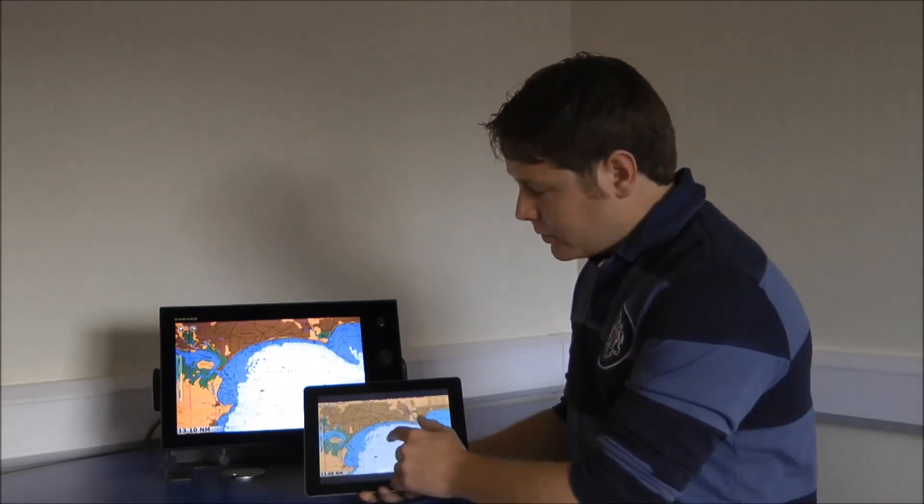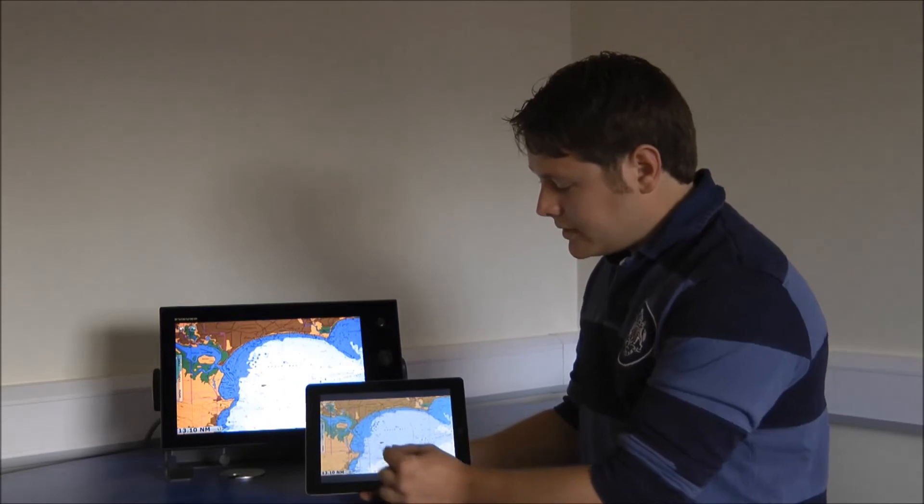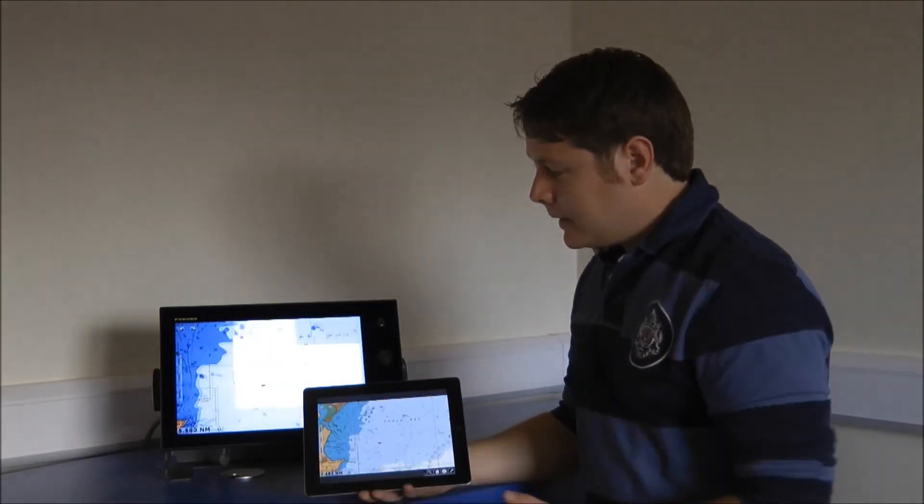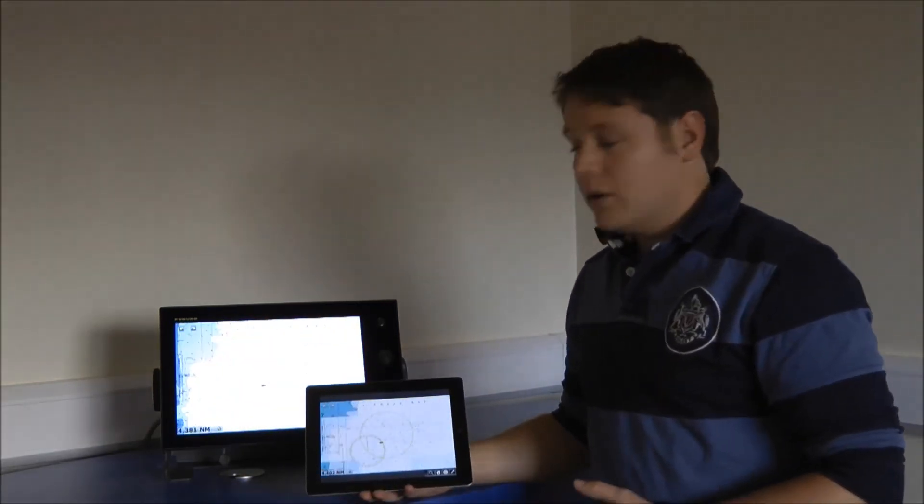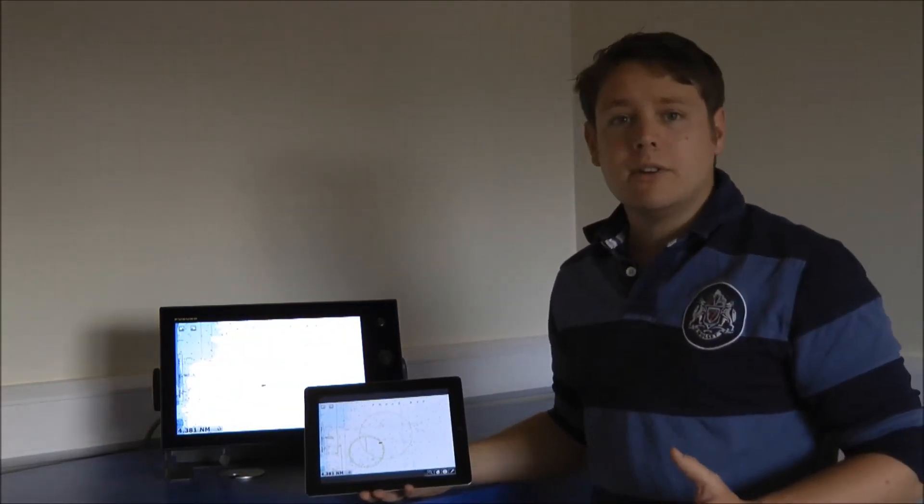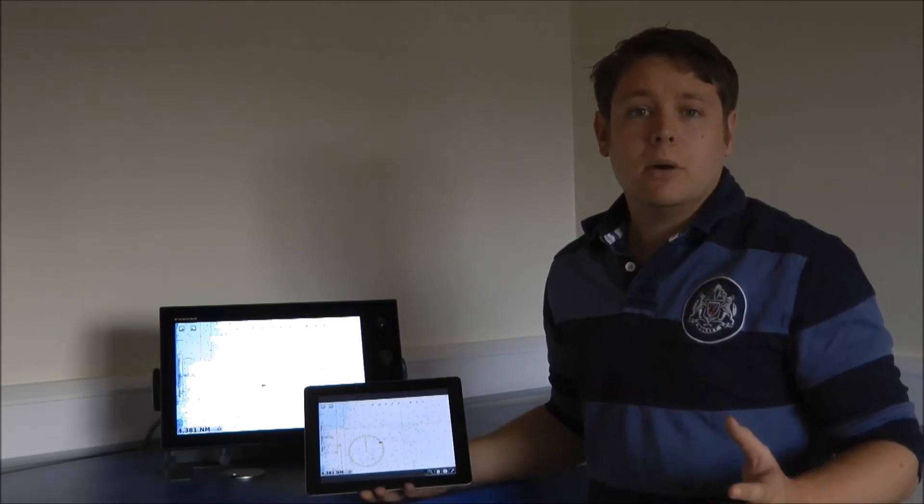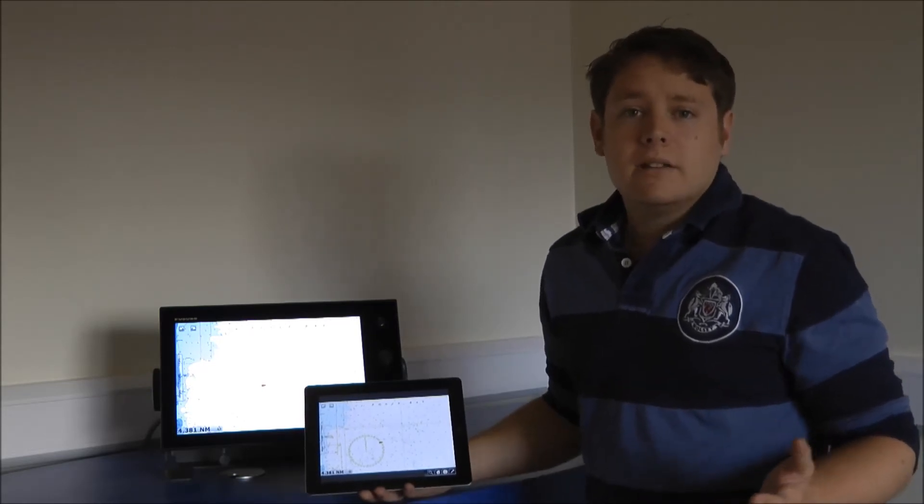The other features that we've got available to us are things like pinch to zoom. A really cool feature that you can have anywhere in your boat, just in your hands.